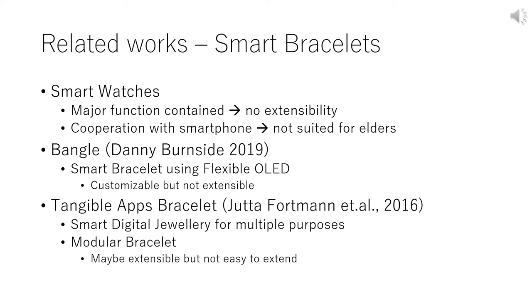Second, Danny Burnside designed Bangu. Bangu is a smart bracelet using flexible OLED. Flexible OLED is used in portable smartphones. The Bangu is entirely covered with OLED. The Bangu can change all the design. Therefore, the Bangu is customizable, but not extensible.